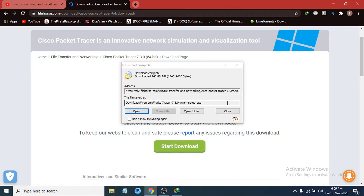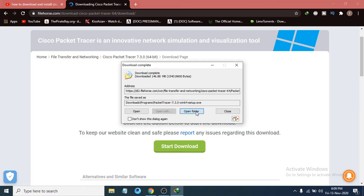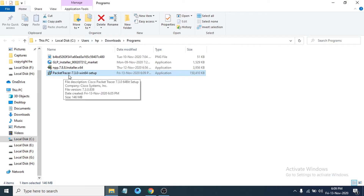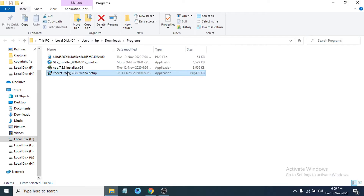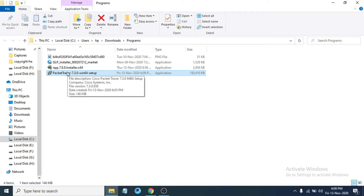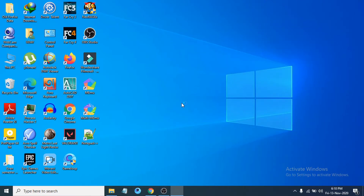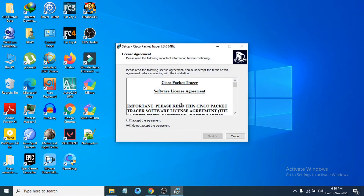After the download completes, go to the folder where you have downloaded your file. I am just going to click Open Folder. You can see the Packet Tracer setup installer is here. I am just going to double-click on it to open it. Now you can see the installation process is here, so I am going to click I accept the agreement.